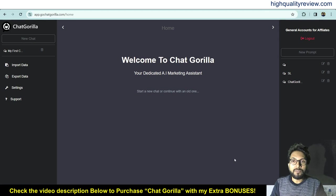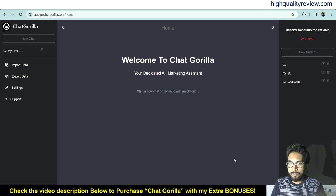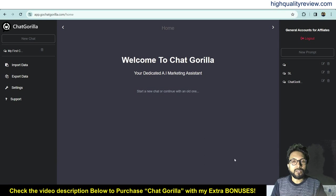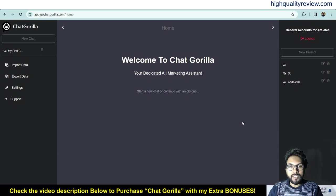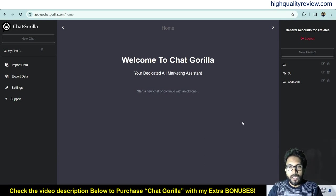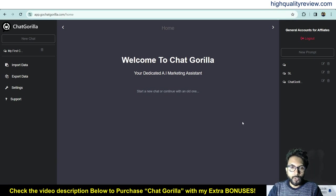Chat Gorilla is suited for content creation, marketing strategy development, and automating customer engagement. I am now inside the simple dashboard of Chat Gorilla and I will provide you a small demo of the product.